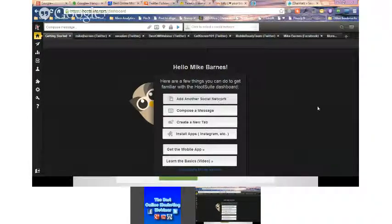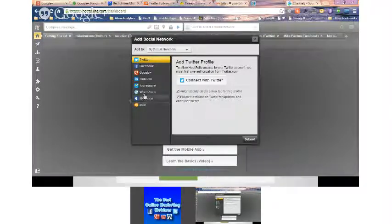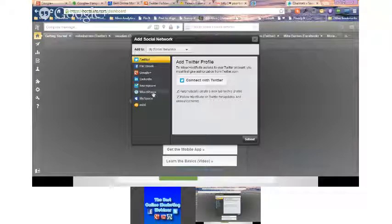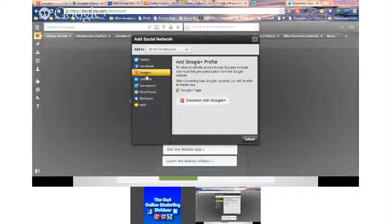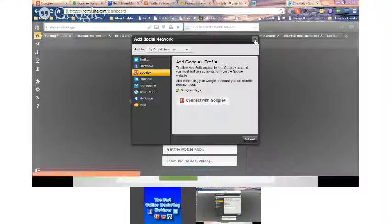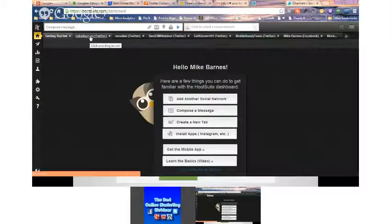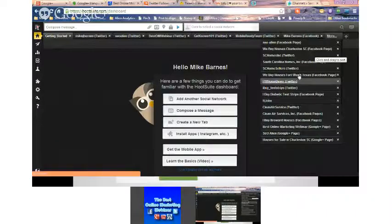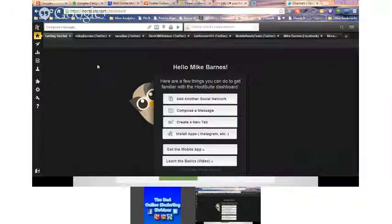When you first log into Hootsuite, you'll see where you can add a social network. You can add Facebook, Google Plus, LinkedIn, Foursquare, WordPress, MySpace — the top three are the ones I use most. Note that Google Plus here is your business page only, not your personal page. You can see across the top I've got Mike J. Barnes Twitter, SEO Alien Twitter, Best Online Marketing Webinar, Get Known, Mobile Ready Team, and others.